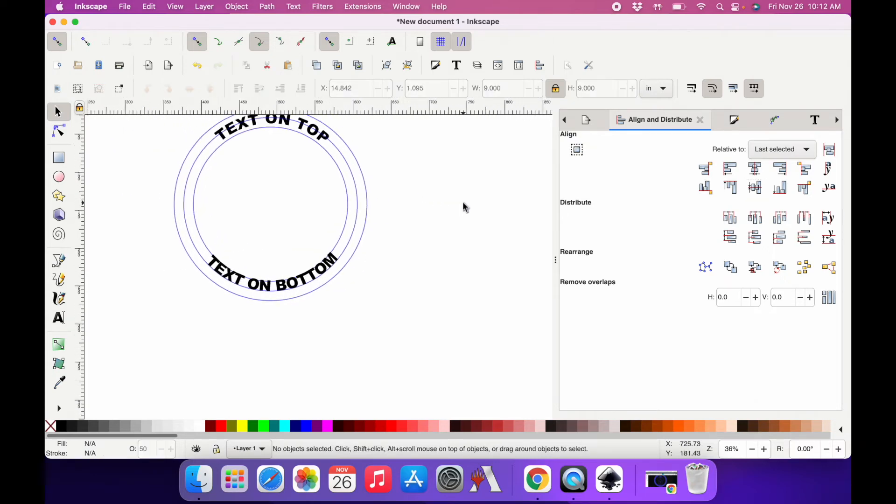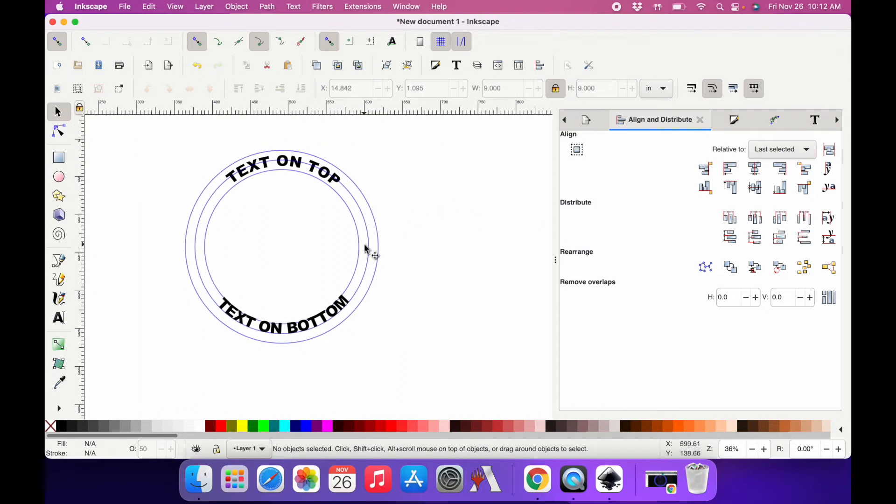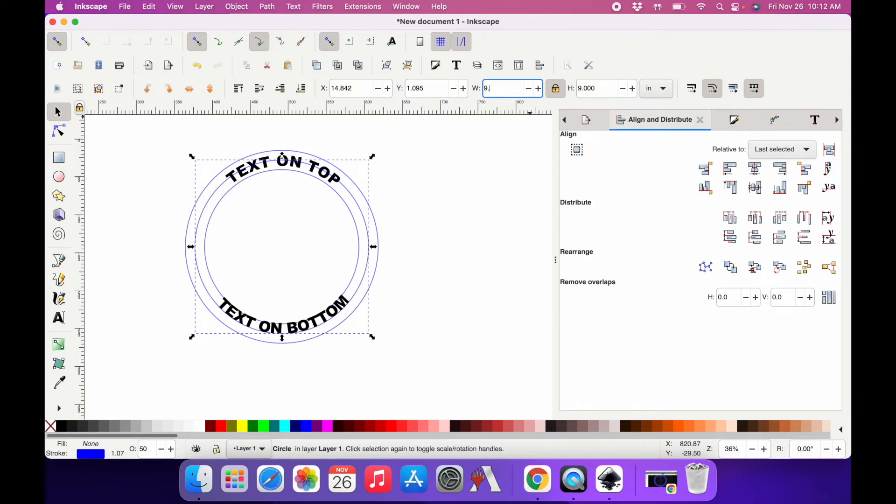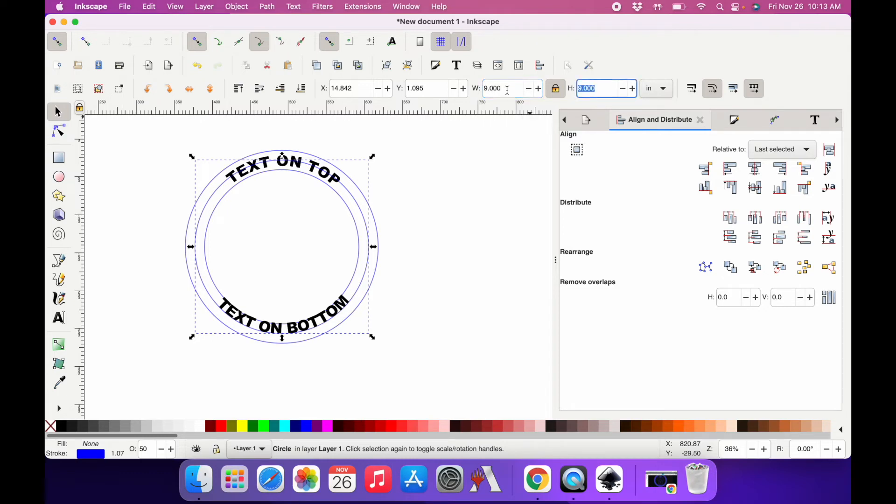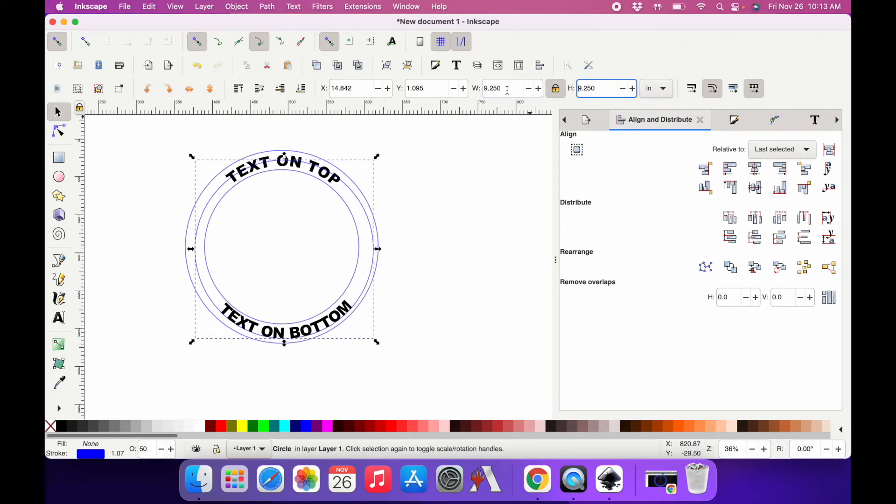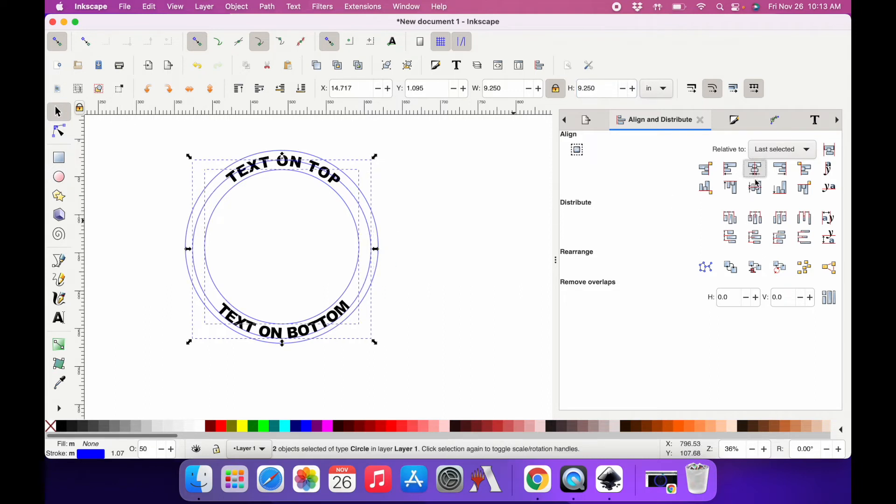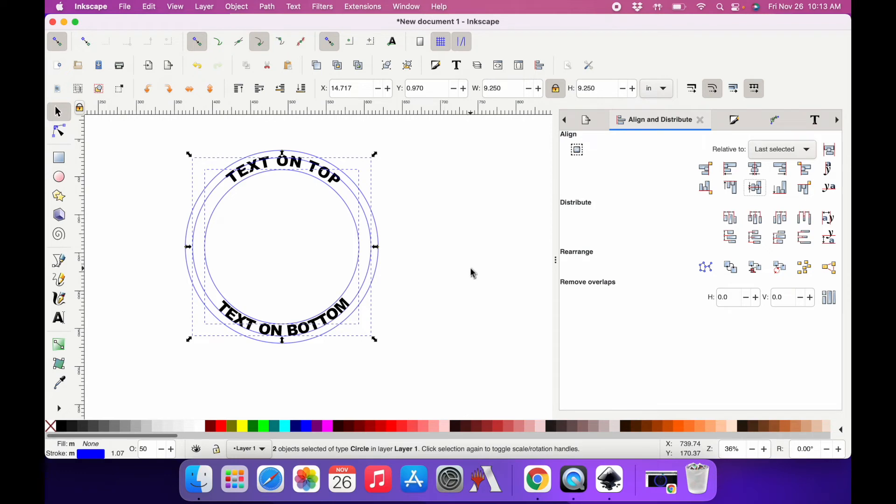I'm going to click off everything, select just my 9-inch circle, make it a little bit bigger. Up here in the dimensions I'm going to make it about 9.25, and center it back with the inside circle. I like that a little bit better. All I'm looking at is down here.